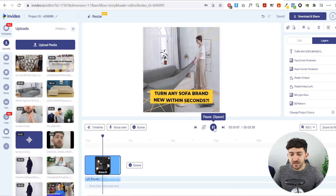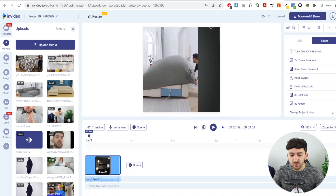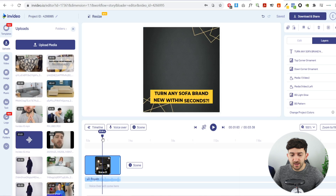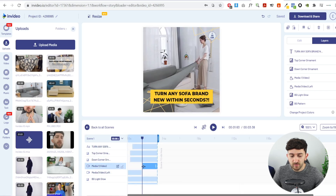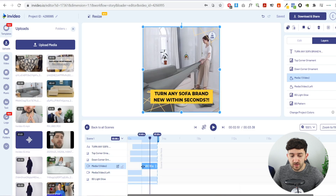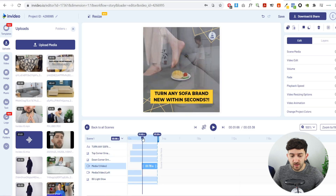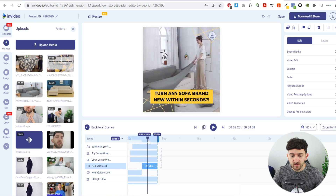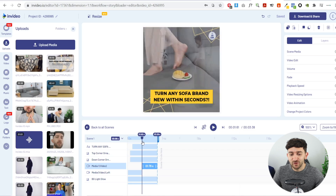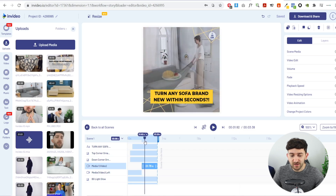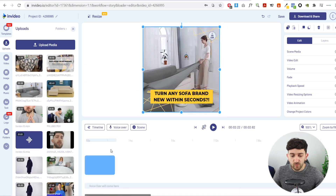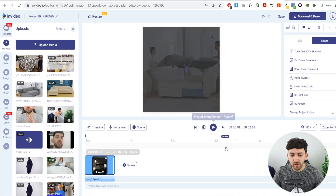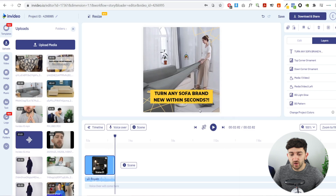Let's view our first scene — we can see 'Turn any sofa brand new within seconds' with them putting on the cover and then her using it. There's a little black gap, so go back to Timeline and make sure that media one is exactly lined up with the second media clip so there's no missing part in between. There's also a brief frame of her walking, so trim that down — start the media a bit later, drag it back, and adjust the scene length. Now playing back, we can see 'Turn any sofa brand new within seconds' with her stretching over the cover.